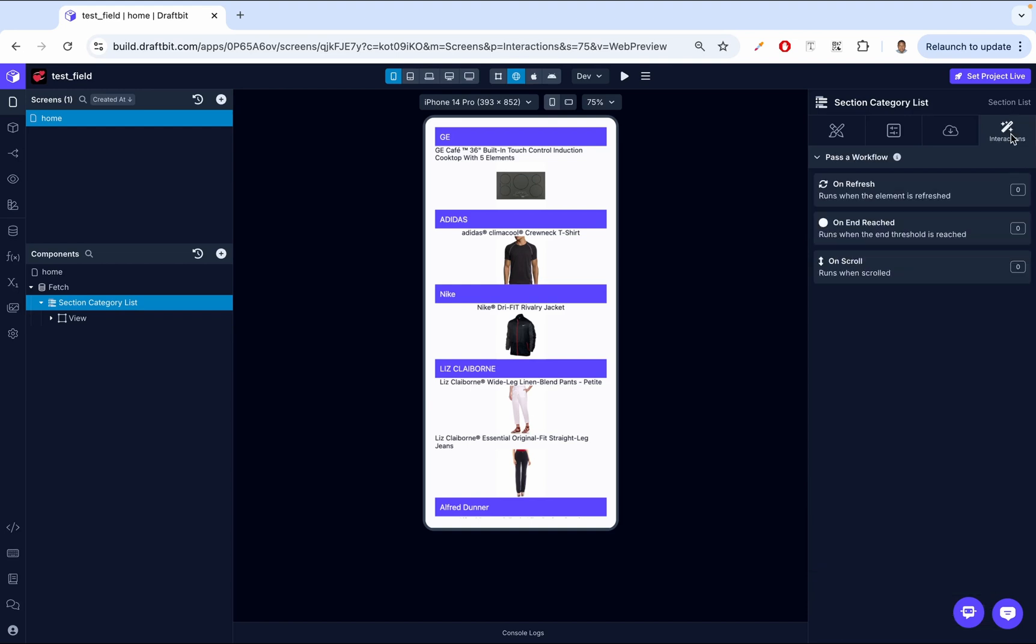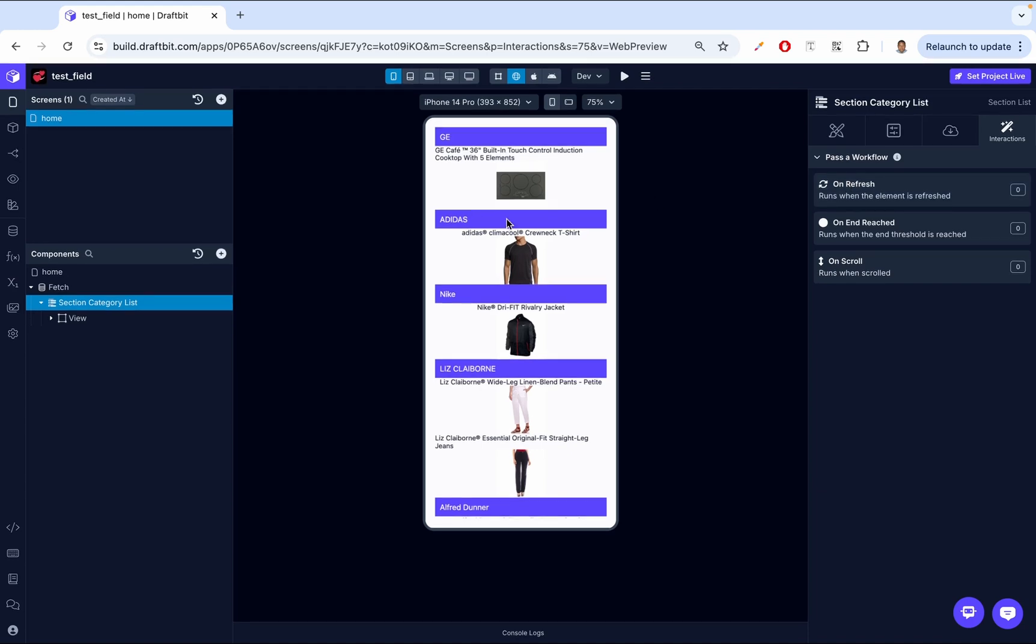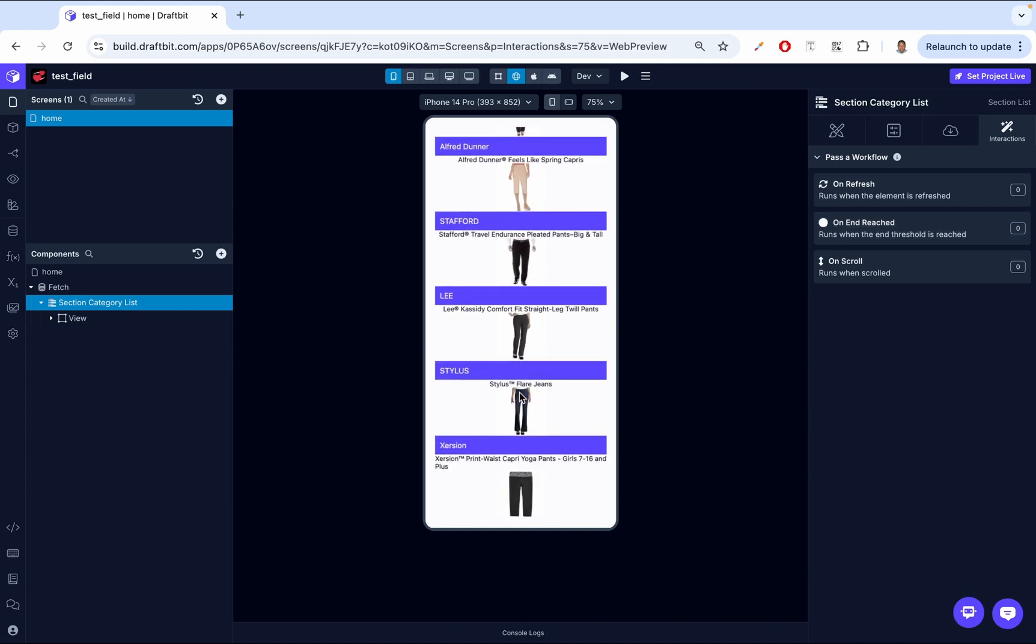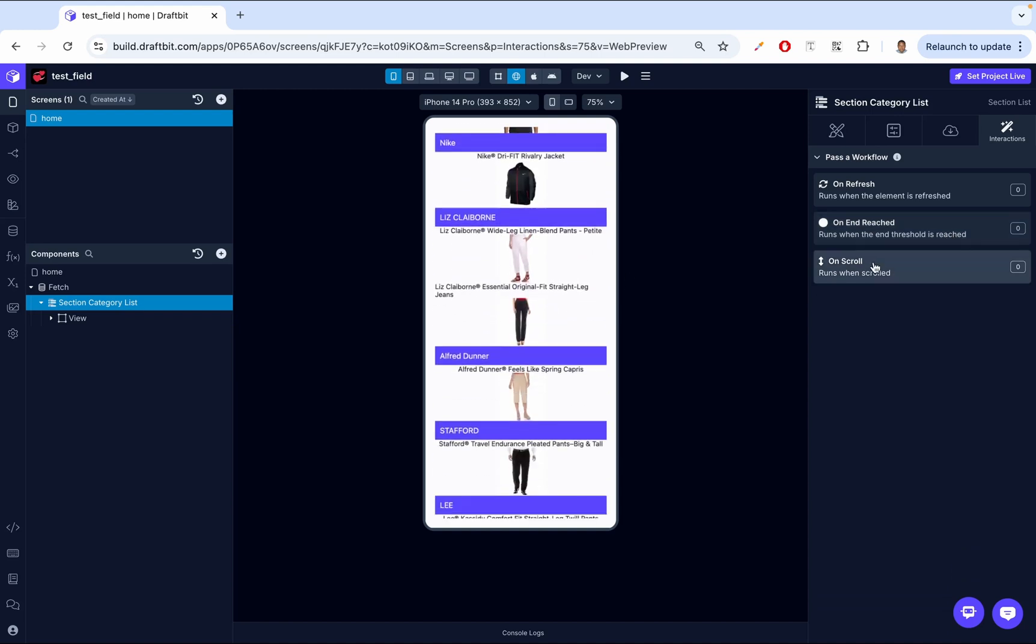Next up, we have interactions. So interactions, we have the on-refresh. So this runs an action when the list is refreshed, such as during a pull to refresh gesture. This trigger works across platforms like iOS and Android. So you know when you pull down and then it refreshes, this is when this is triggered. We have the on-end-reached. So fires when users scroll to the end of the list, typically used to load more data. So when we scroll down to the end of the list, on-end-reached is triggered. Then we have the on-scroll. So anytime that we're scrolling, this is then triggered. So we're just going to test them out and see how they work. And then I'm going to show you how we can console log and then I'll show you how they work.